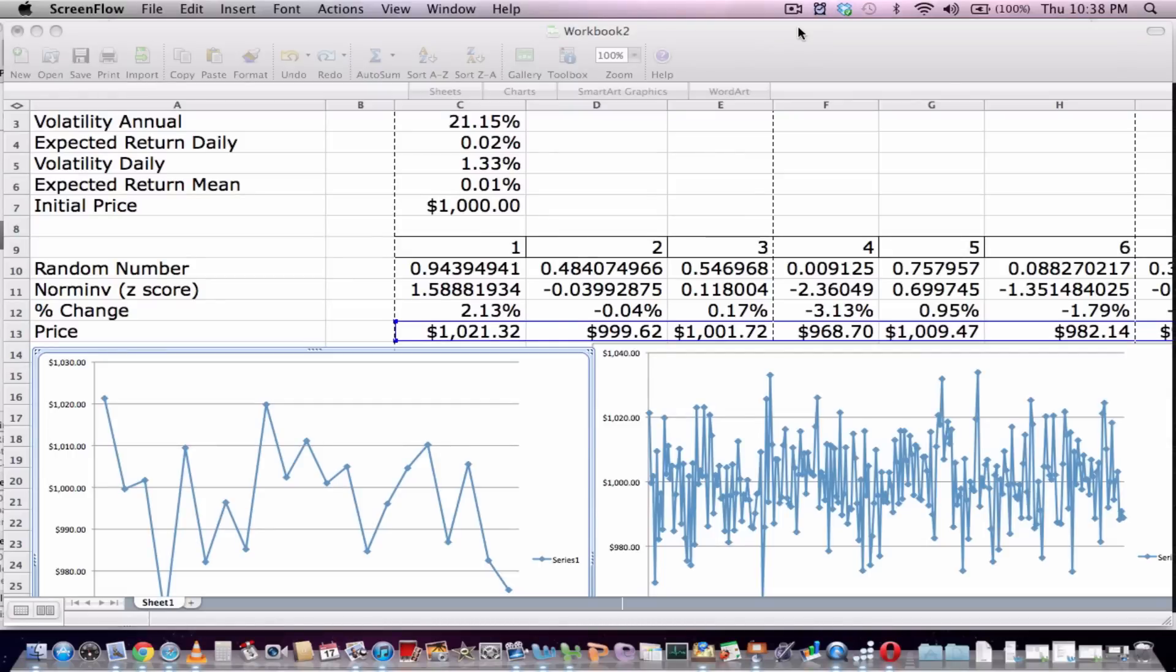Hello, this is a brief demonstration of how Monte Carlo simulations are used to calculate value at risk.